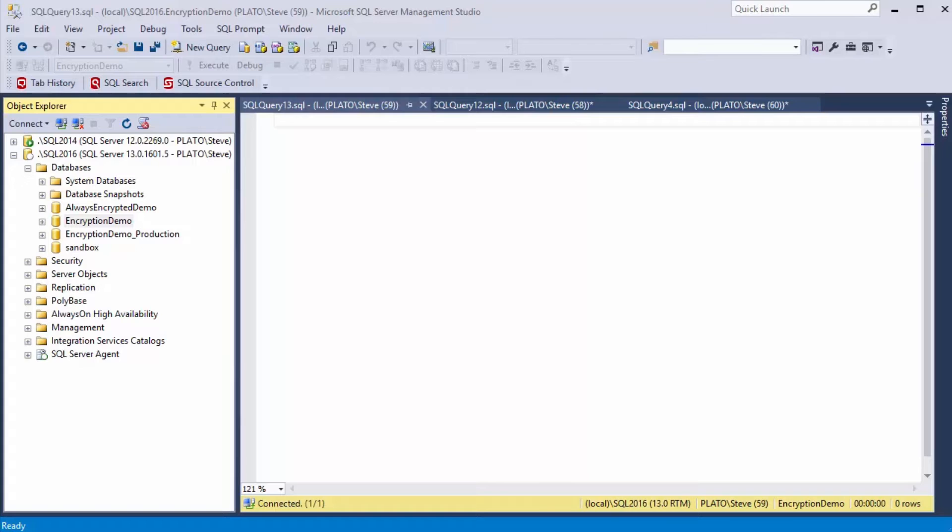Hi, I'm Steve Jones from SQL Server Central, and I've got a little SQL Compare demonstration brought to you by Redgate Software. Now I want to show you about dynamic data masking and how that works in a new SQL Compare.